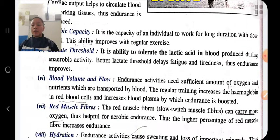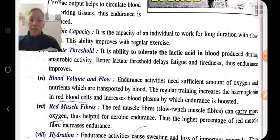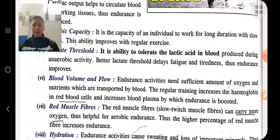Blood volume and flow: if blood volume and flow are improved, endurance will be improved because blood supplies more oxygen and more nutrients. If the flow of blood is greater, it supplies more oxygen, which increases hemoglobin in the cells and increases blood plasma, thereby improving endurance. Red muscle fibers — also called slow-twitch muscle fibers — carry more oxygen, making them helpful for aerobic endurance.